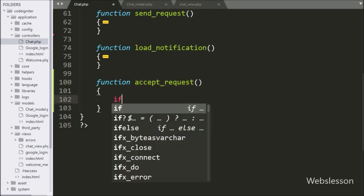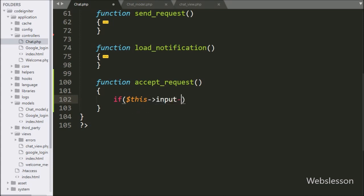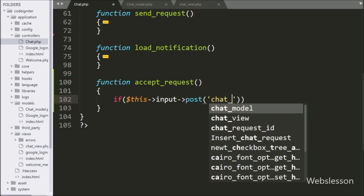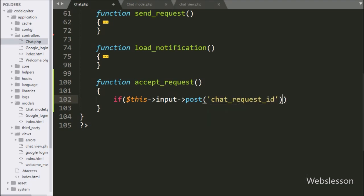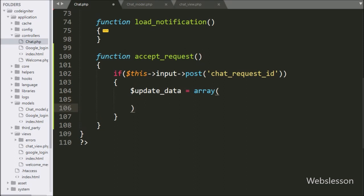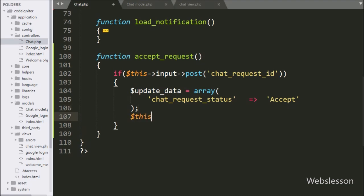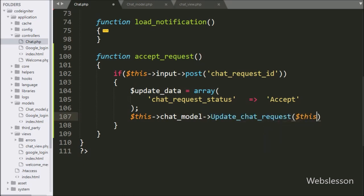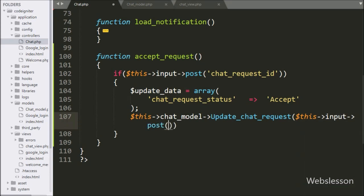Under this method, we have written an if statement, and under the condition we have written $_POST['chat_request_id'] variable. If this condition is true, then it will execute the if block of code. Under this block, we have written an 'update_data' variable equal to an array with key 'chat_request_status' and value 'accept'. Below this, we have written the update_chat_request method with two arguments: the first argument is $_POST['chat_request_id'] and the second is the update_data variable — this method will update the chat request data.